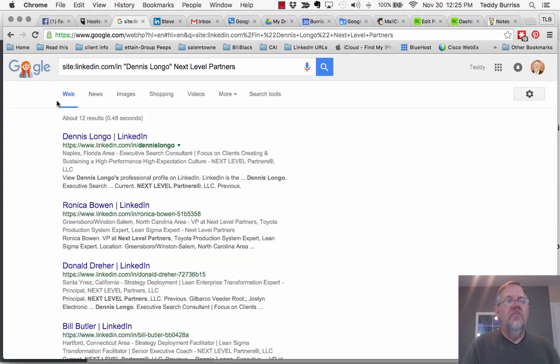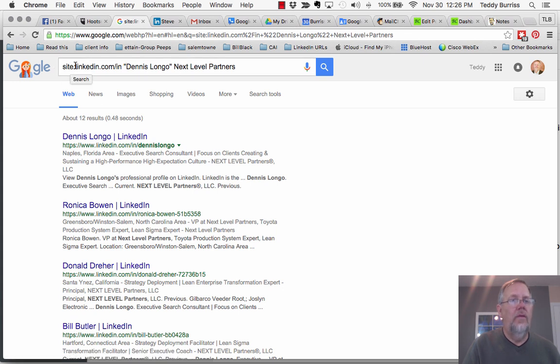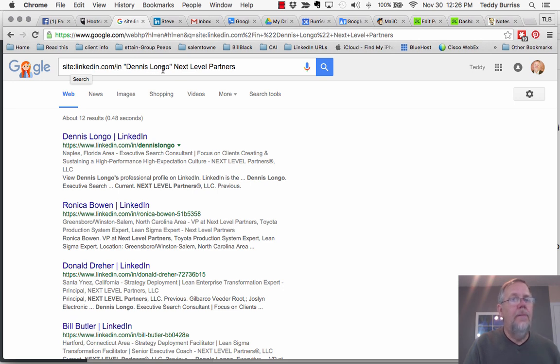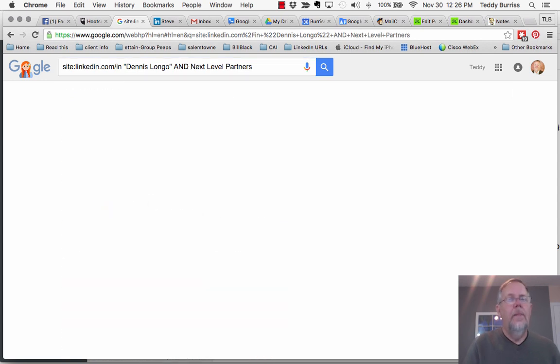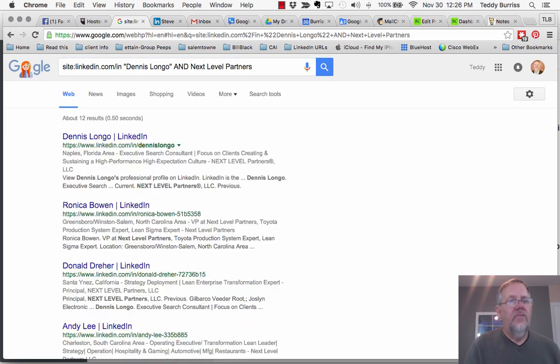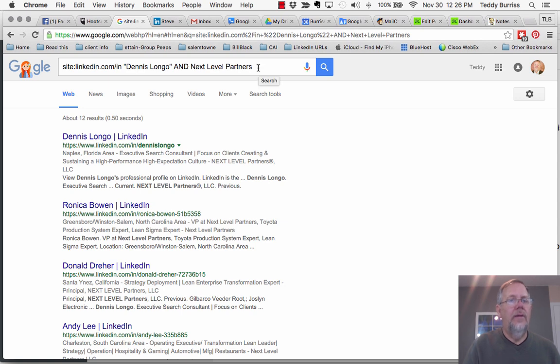Bottom line is doing LinkedIn research does not have to happen in LinkedIn. If you learn to use the site search within Google, site colon the name of the site linkedin.com, and I even go to a folder /in, and then I can use Boolean search where I put quotes around phrases that I want quotes around. I can put the word and Next Level Partners, and it's going to find all of them, 12 people who have the phrase Dennis Longo in their profile somewhere, maybe associated with them and the company Next Level Partners.